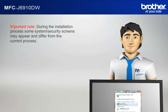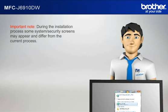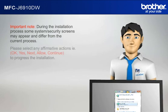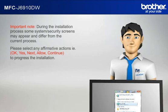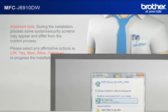Important note! During the installation process, some system security screens may appear and differ from the current process. Please select any affirmative actions. For example, OK, Yes, Next, Allow, Continue to progress the installation.